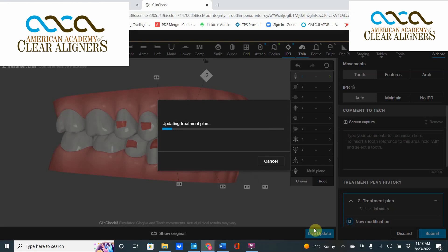Nowadays, through the advent of Live Update, we can make these changes in real time. Again, those movements on the premolars didn't really accomplish anything for me in the case, and there's no reason to move them. All we had to do is hit Modify, then hit the button for tooth click — I was right-clicking on those teeth making them unmovable — and the movement that they had inherent in them will disappear.